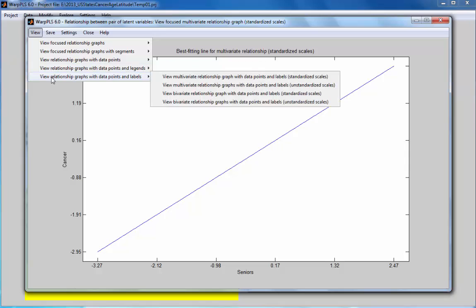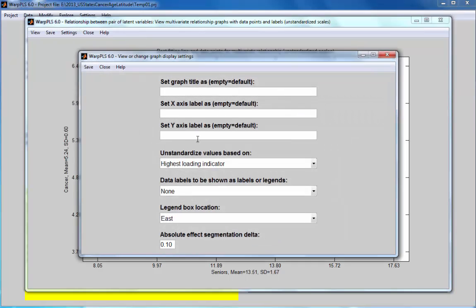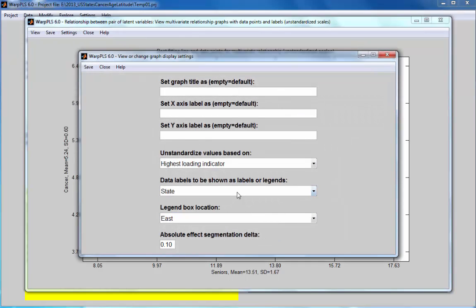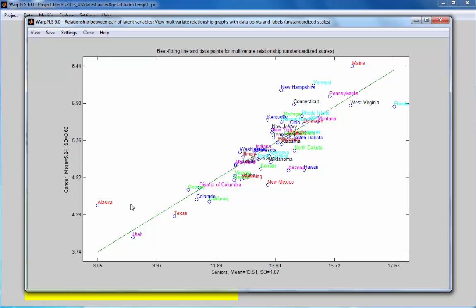If I go to the same type of graph and use that data label and look at the results, I see that Alaska has a very small percentage of the population that are seniors compared to Florida. What we end up seeing here is that Alaska is an outlier in the previous graph because a great deal of the population is young.